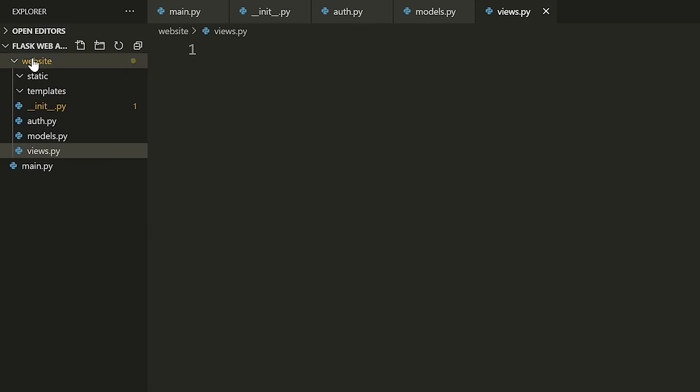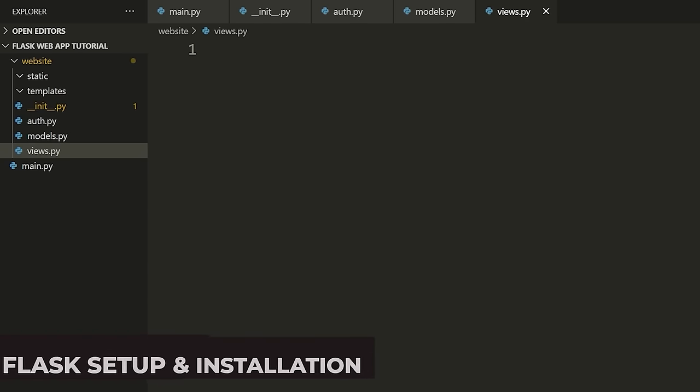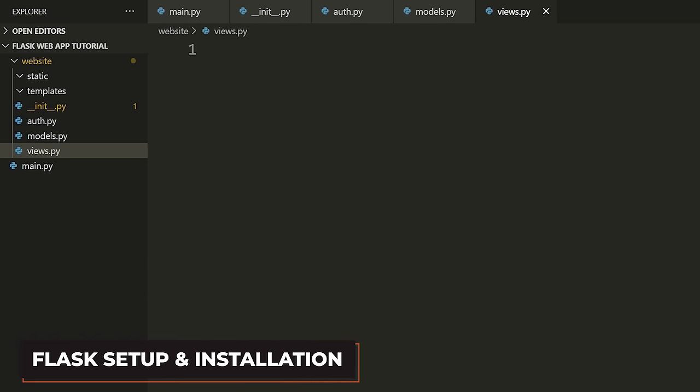That's the basic structure set up. Make sure yours looks something like this. Then what we're going to do is install some packages.